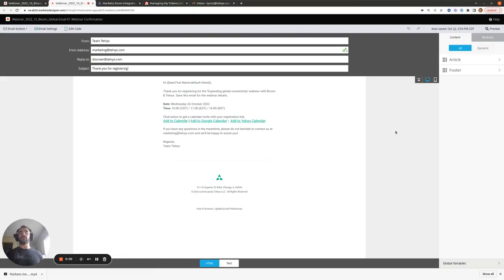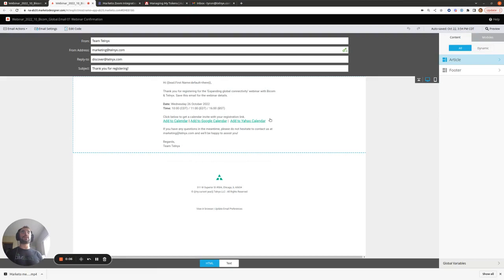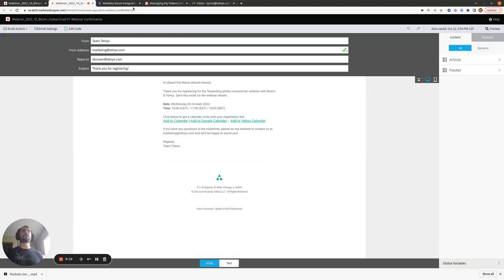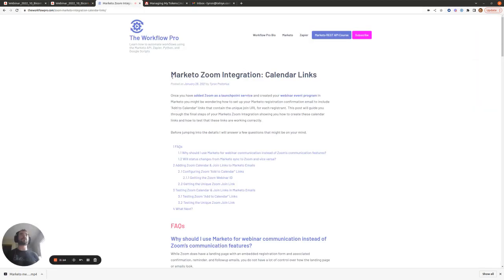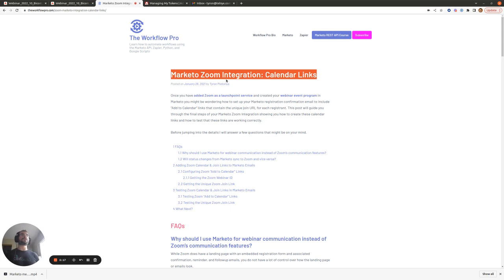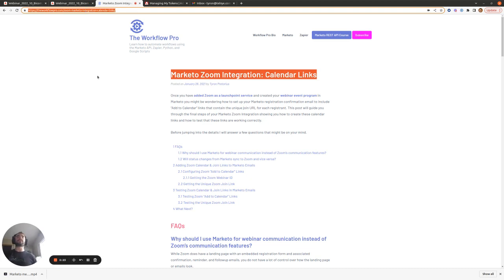Hi there, today I'm going to be walking you through how you can add add-to-calendar links within Marketo emails that contain unique join URLs for Zoom webinars. Before I dive in, everything I'm going to cover today is covered in the Marketo Zoom integration calendar links post, and I'll put this link in the description of the YouTube video so that's where you can find it.